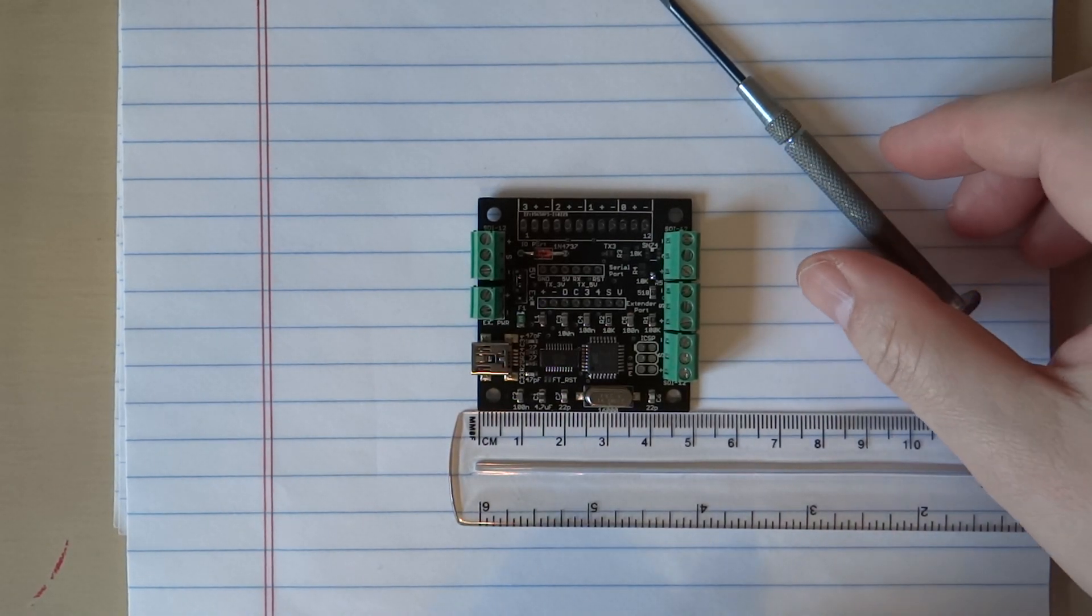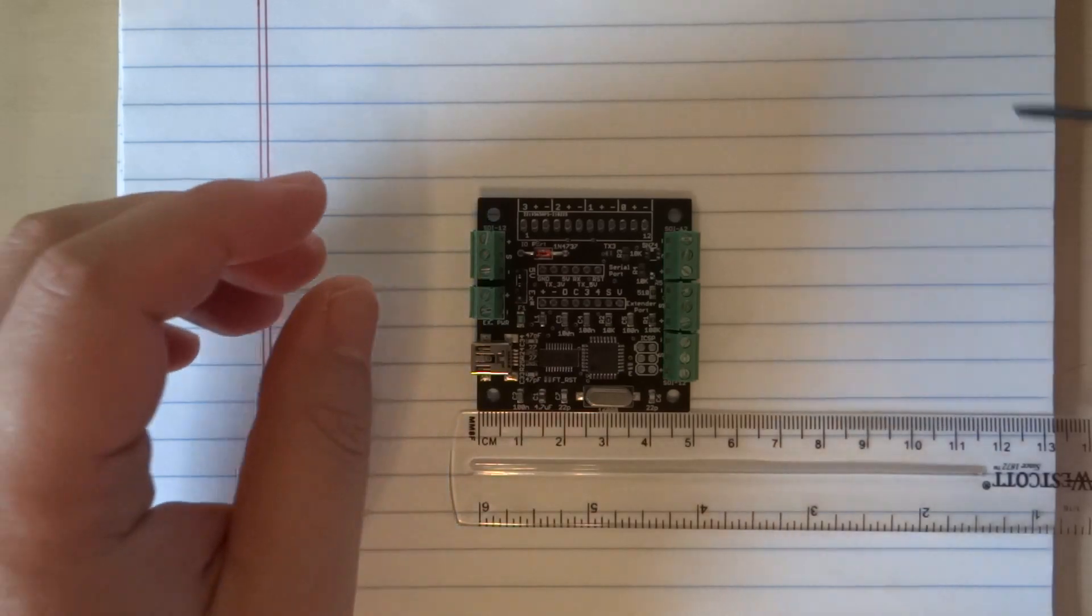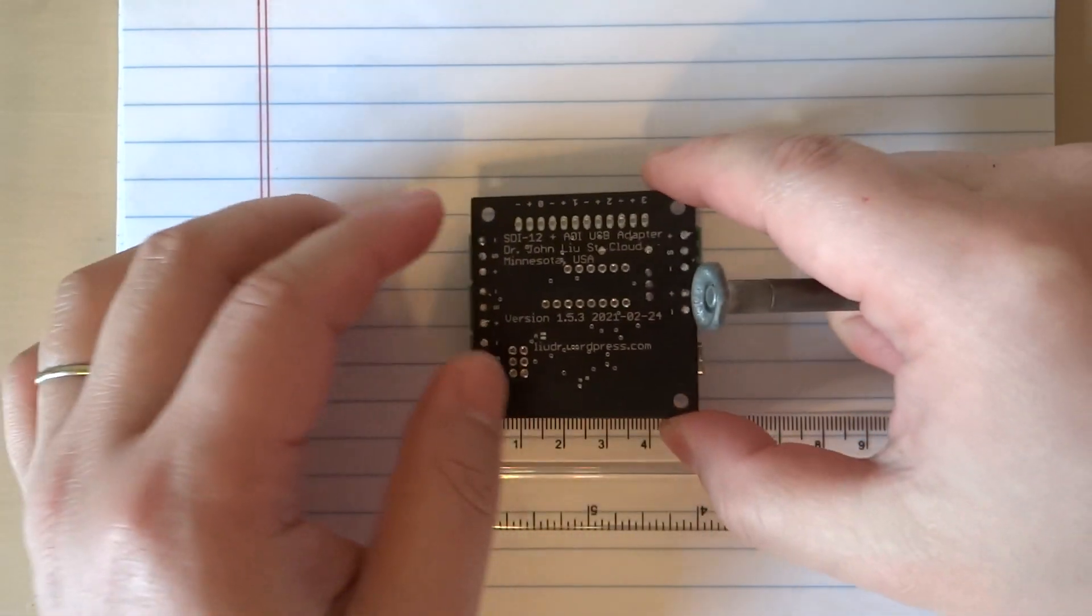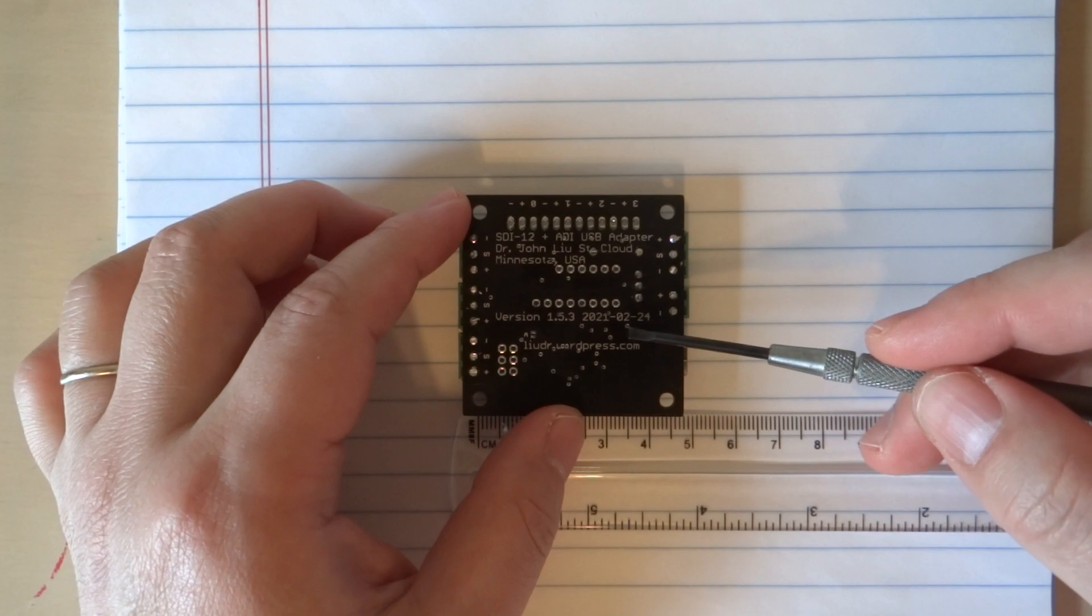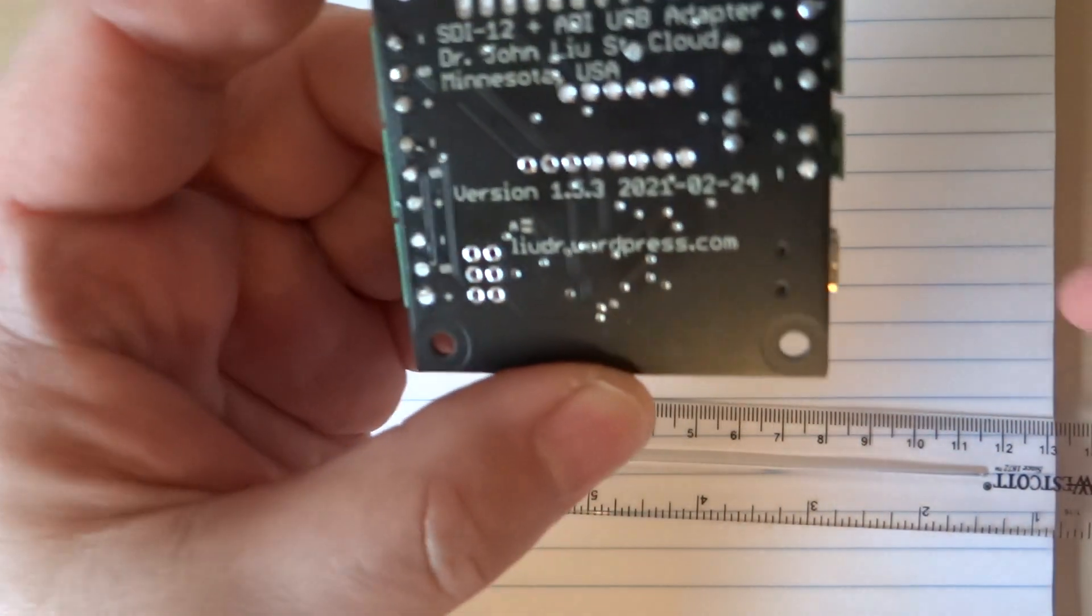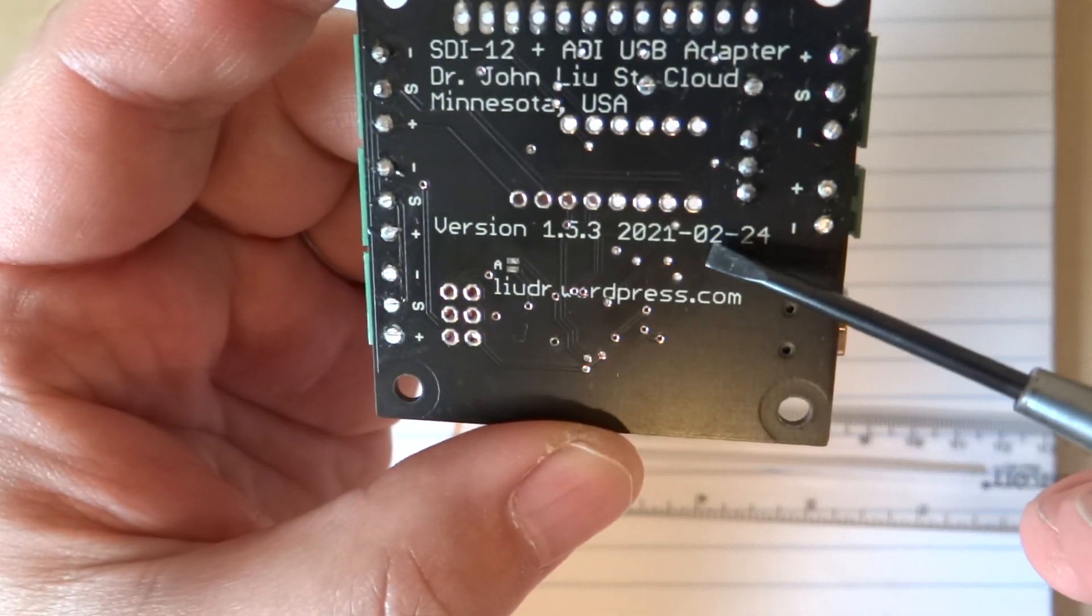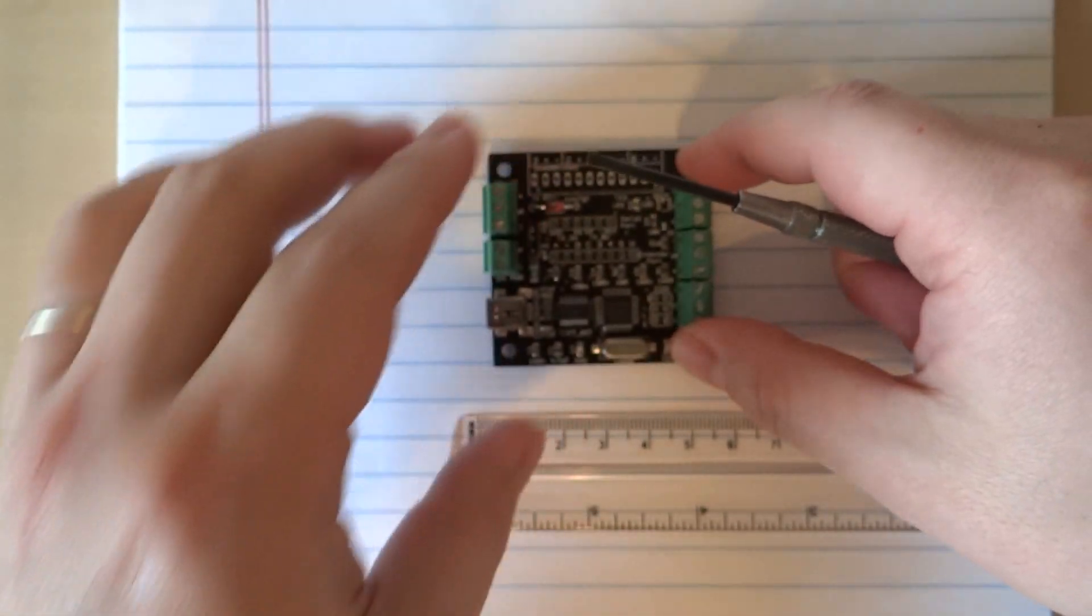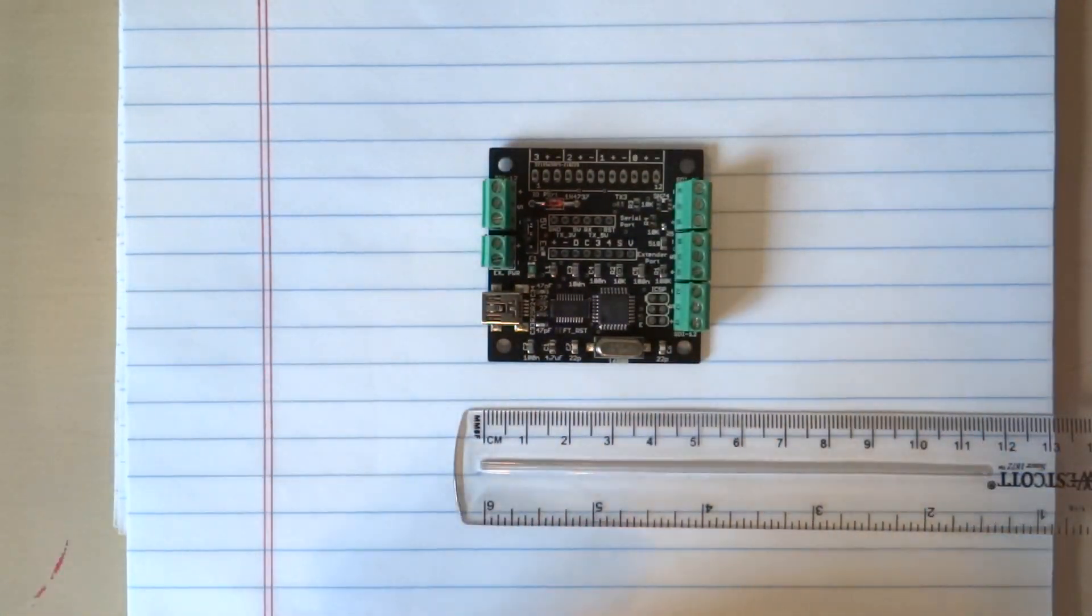This is the latest model of the SDI-12 USB adapter, the February 2021 model. It might be hard to see, but it's right here, February 2021. Let's take a look at this adapter and how it differs from previous versions.